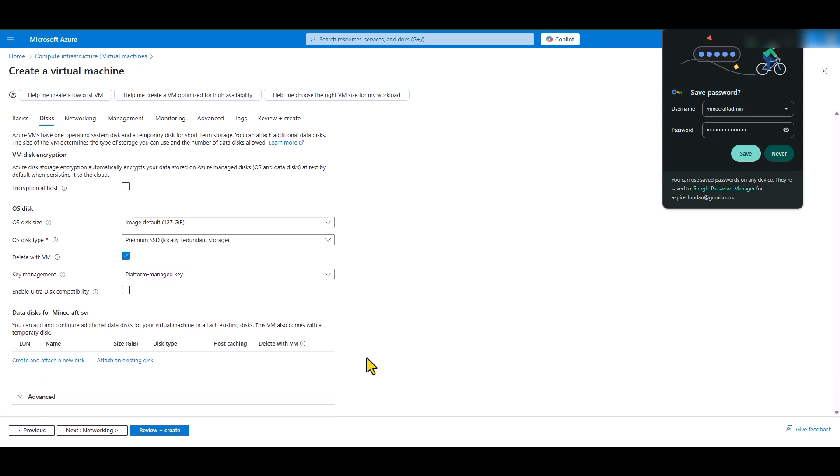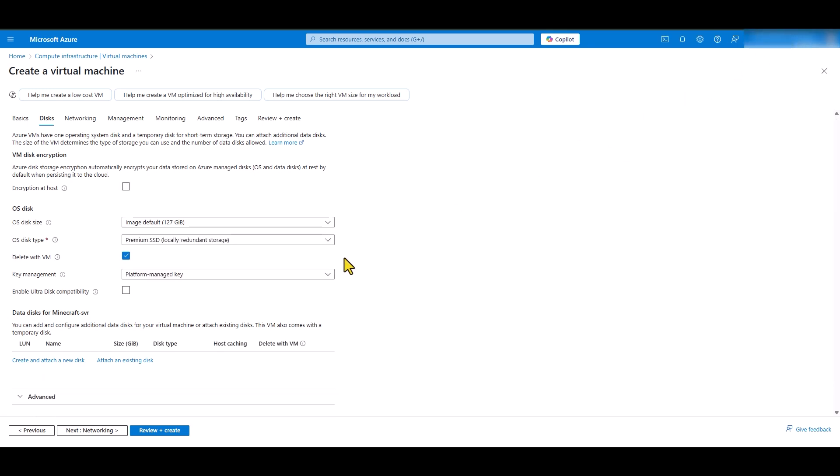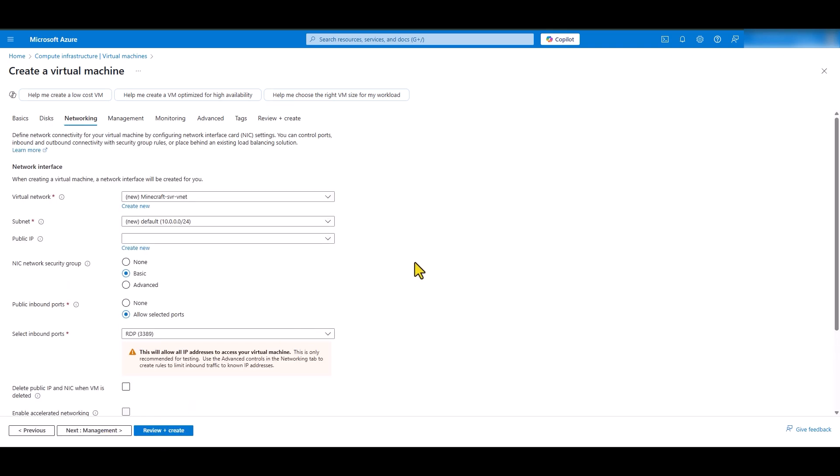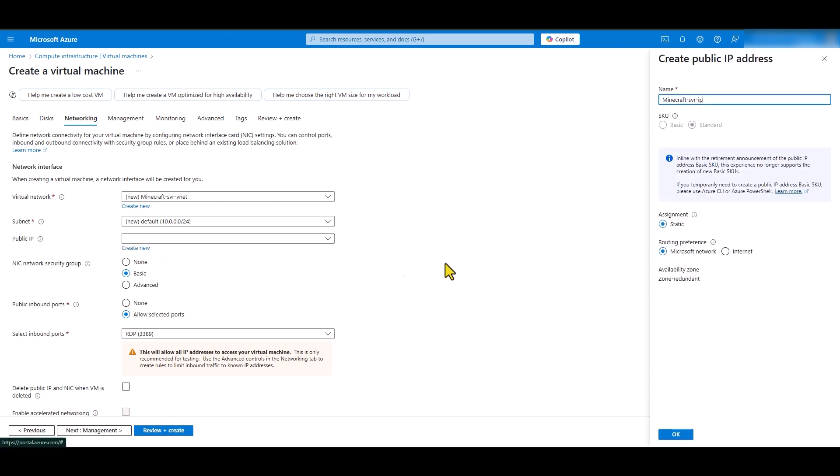The next tab is disks. Leave everything as per default and go to networking. In this instance, it's going to create a brand new vNet and a subnet for my virtual machine. And for the public IP, we need to create a new public IP because we need connectivity to this Minecraft server over the public internet. So, we need to use a public IP.